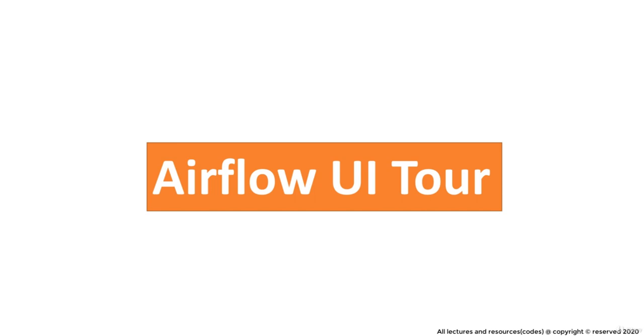So Airflow's UI is a thing which, if operated correctly, will make your DAG managing tasks way more easy. Having said that, let's start exploring it.